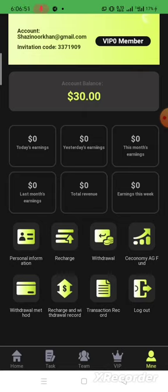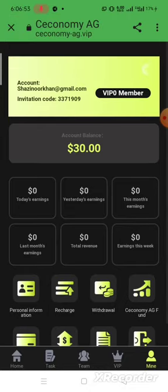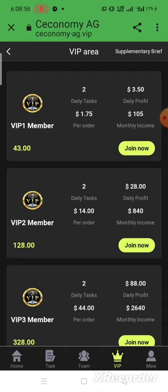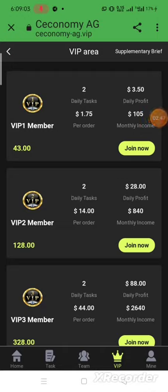Now I'm on the VIP page. There are different plan business halls here. The first is VIP Member 1, which requires 43 USDT to participate. The daily task is two tasks, the daily income is 3.50 USDT, and the monthly income is 105 USDT. VIP Member 2 requires 128 USDT with two daily tasks and a daily profit of 28 USDT.